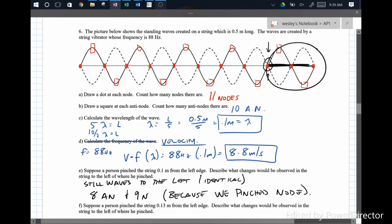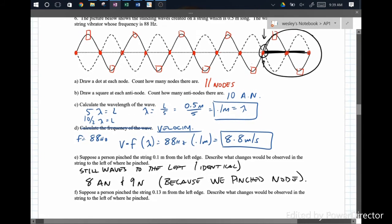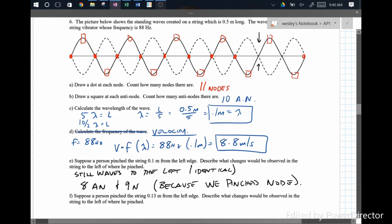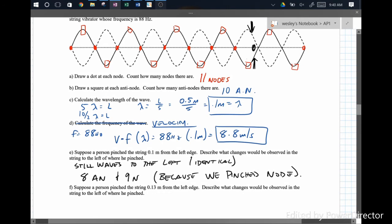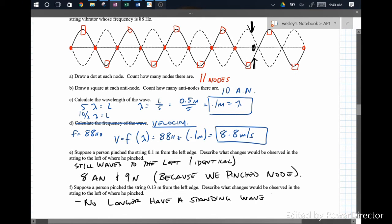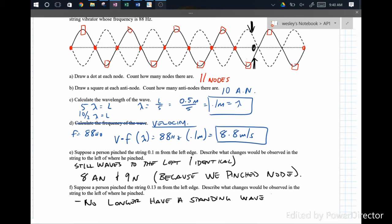If we pinch an antinode, we get nothing. Now suppose a person pinches the string 0.15 meters from the left edge. In this case, we're pinching here — and that's not at a node. If we pinch there at a non-node, we would no longer have a standing wave. Waves would still be traveling through the string, but since the pinch is not where a node would be, we wouldn't have a clean interference pattern. In order for a clean interference pattern, a node needs to be at one of those lambda-over-two spots.